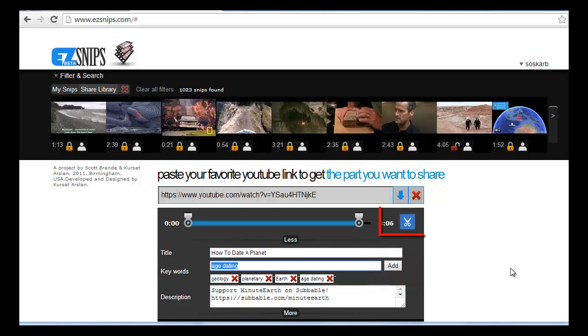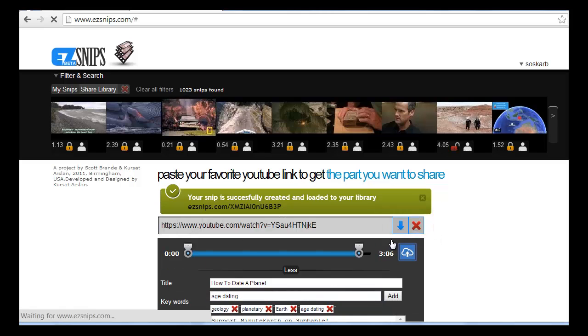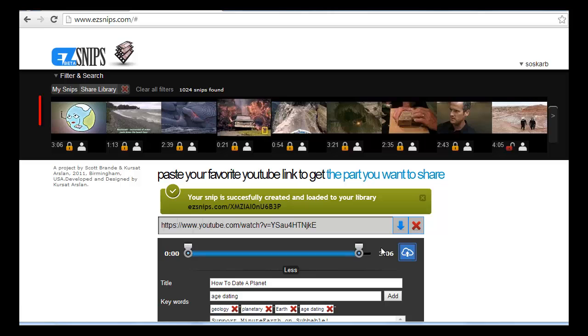Then click the Scissors button. The Scissors button changes to a cloud icon. Click the cloud. A green confirmation is printed.